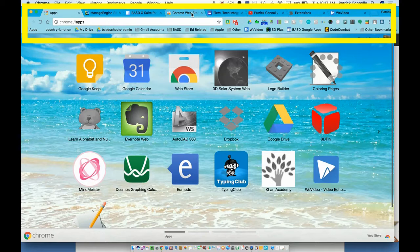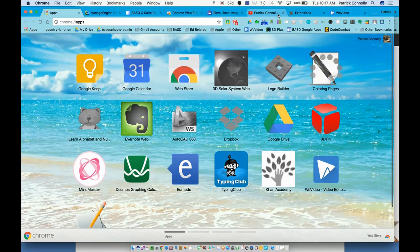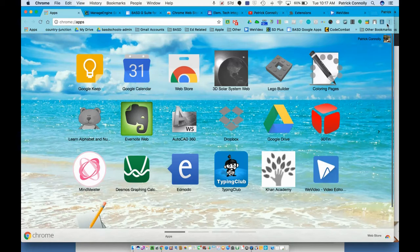I'm going to show you how we can install a really cool extension called OneTab. So when you have too many tabs open, you can click it once and it puts them all into one page.